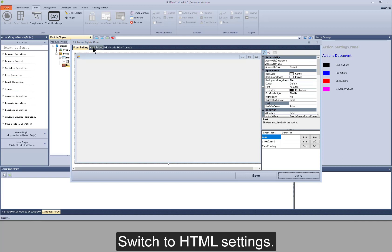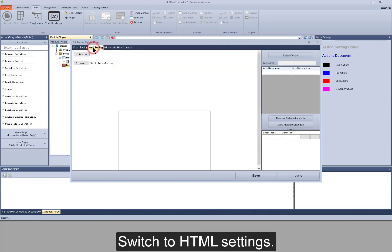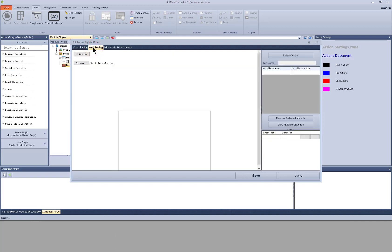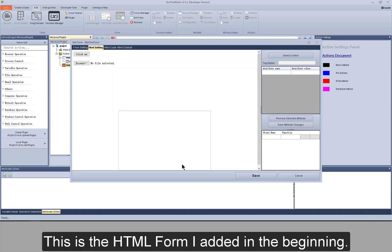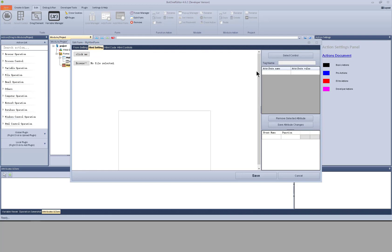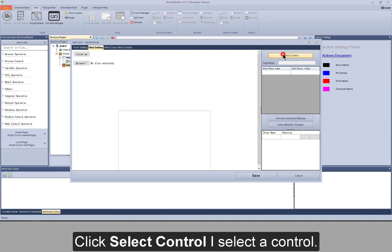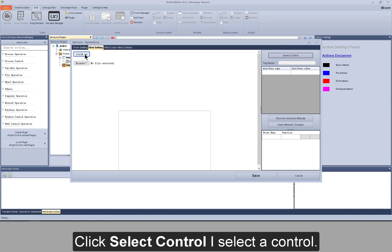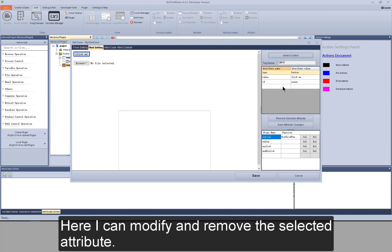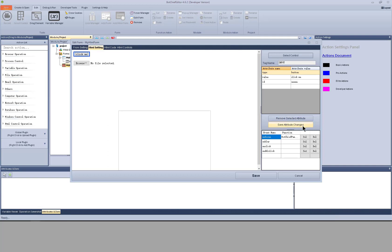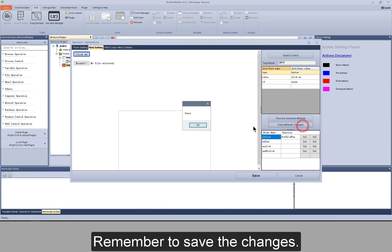Switch to HTML setting. This is the HTML form I added in the beginning. Click select control. I select a control. Here I can modify and remove the selected attribute. Remember to save the changes.